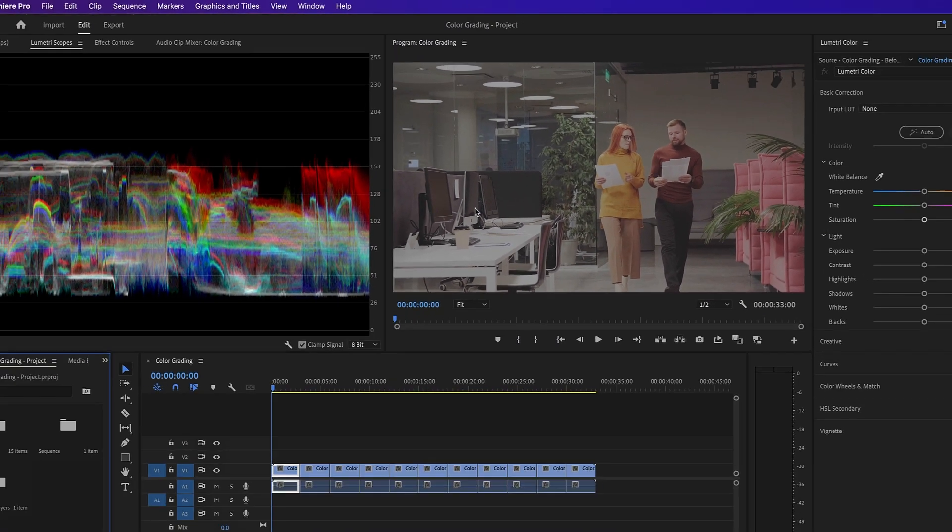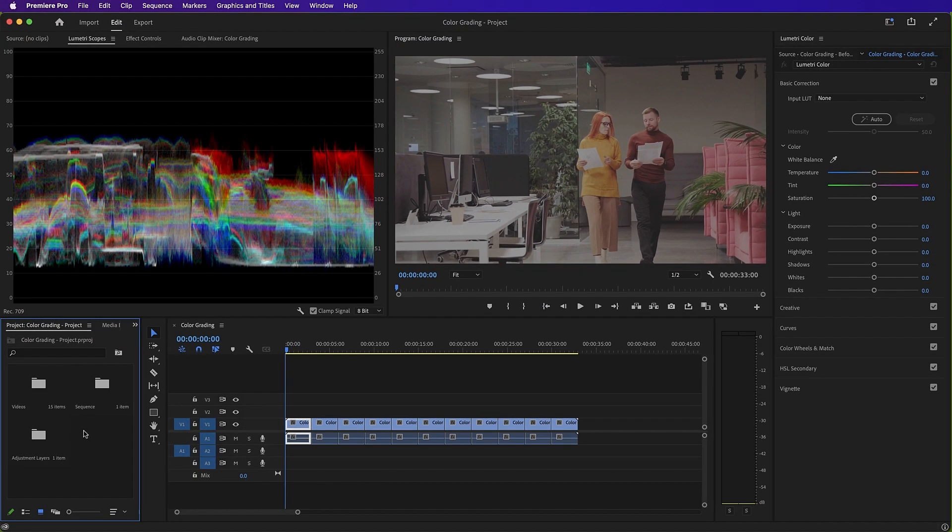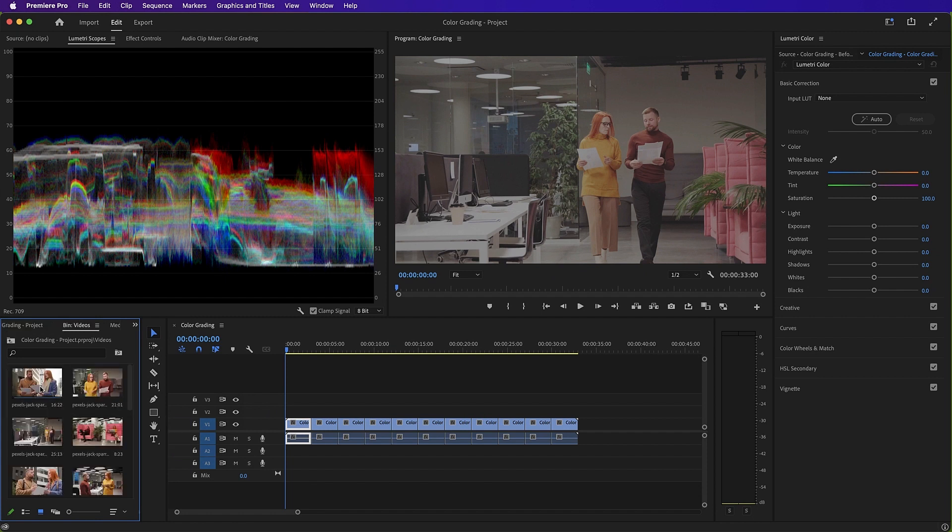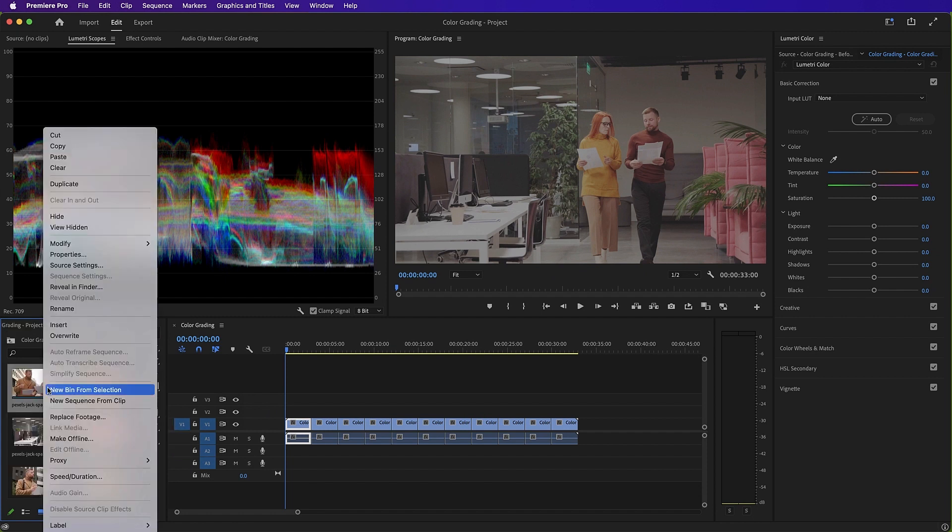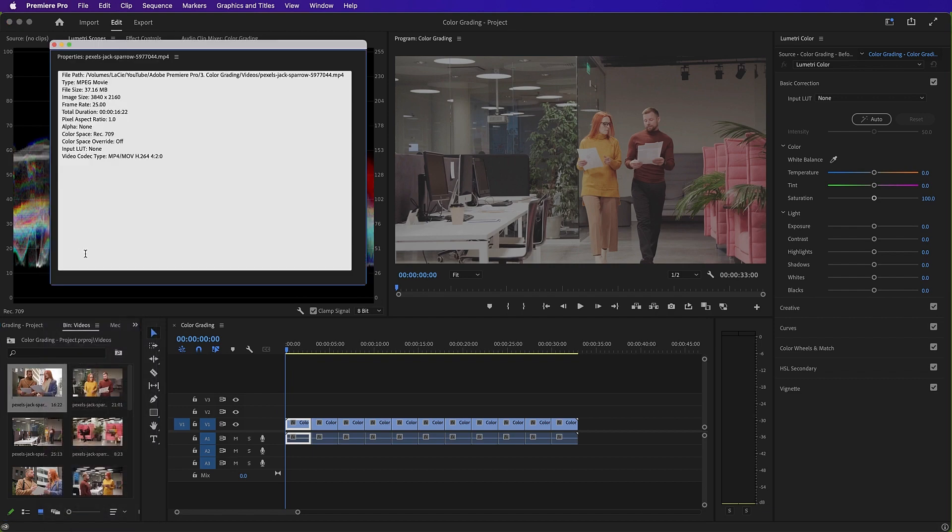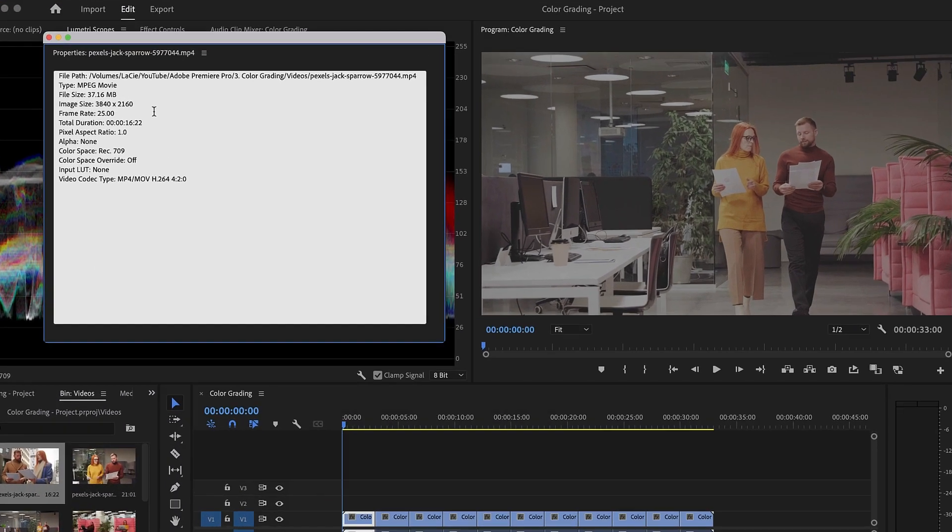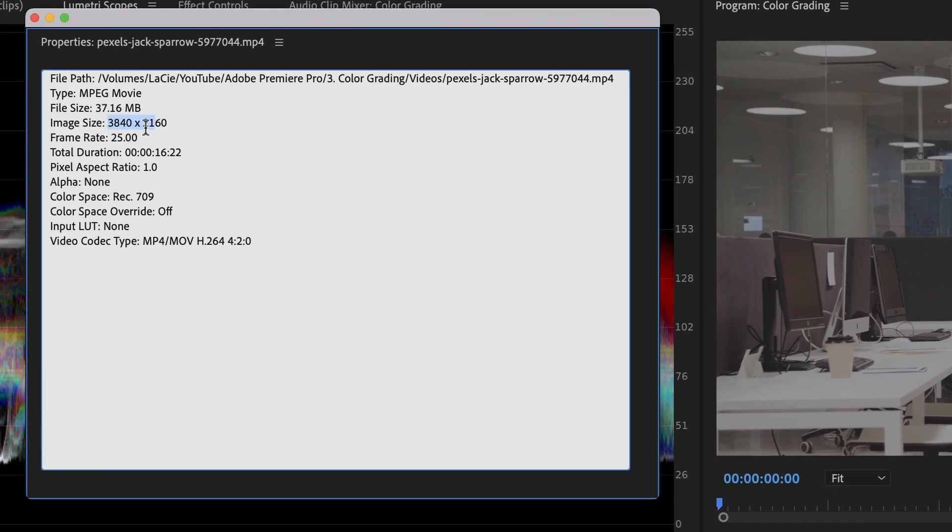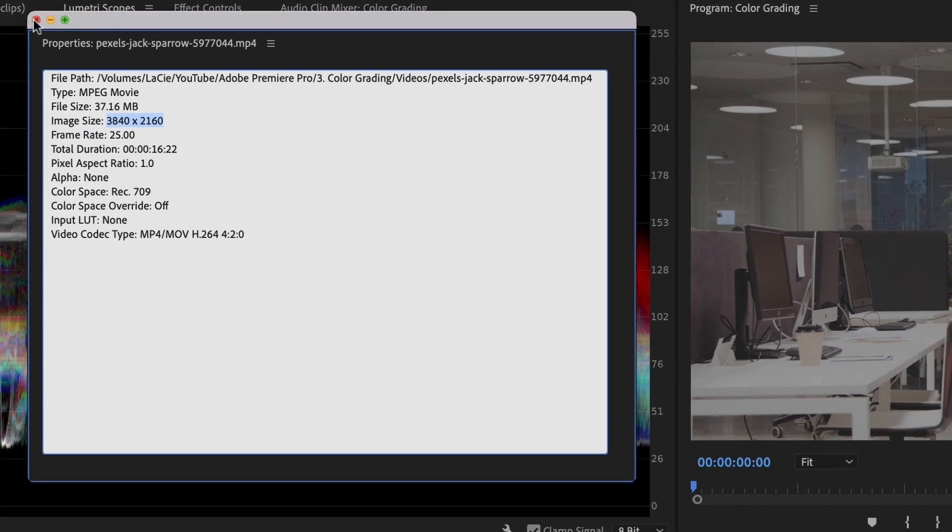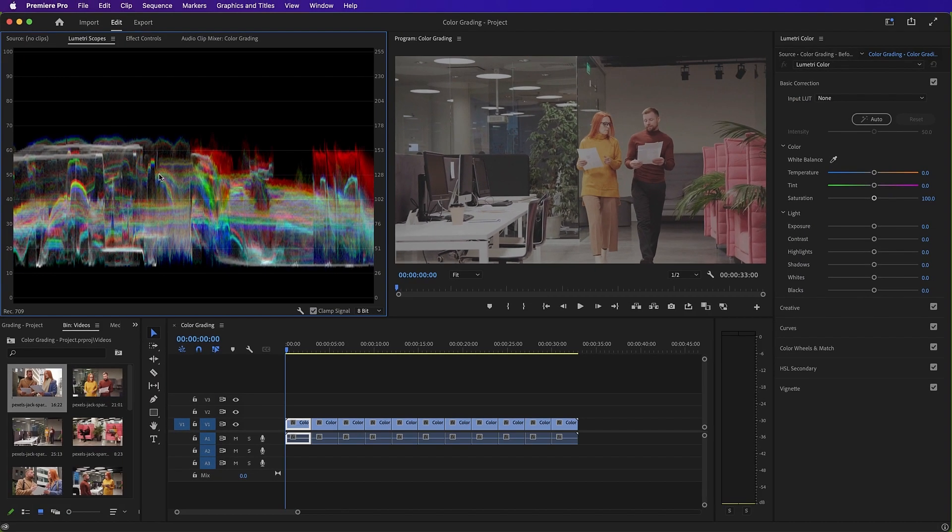And we'll go over to our project panel and open our video bin. And in here, just looking at the footage, you can see that in the Properties panel, it is 4K footage. It is best to use the highest resolution footage when doing color correction and color grading, but Ultra HD and HD is fine also.